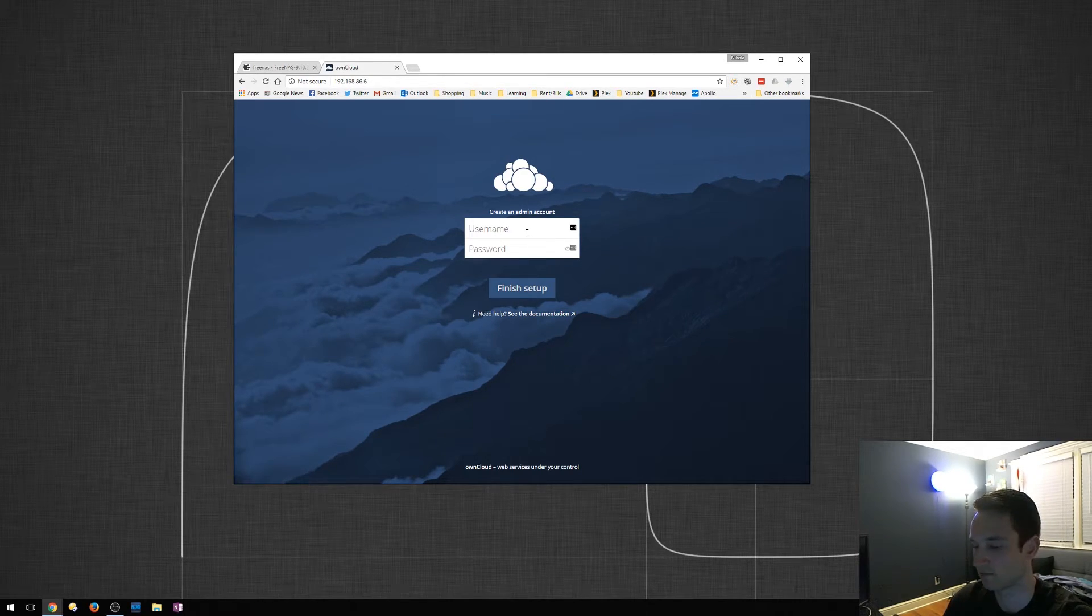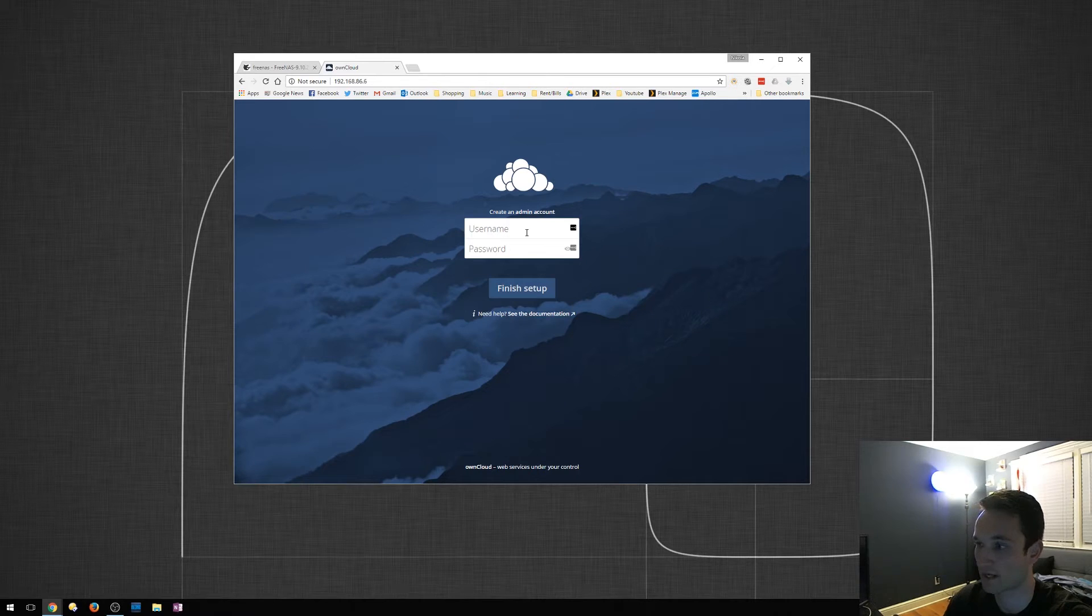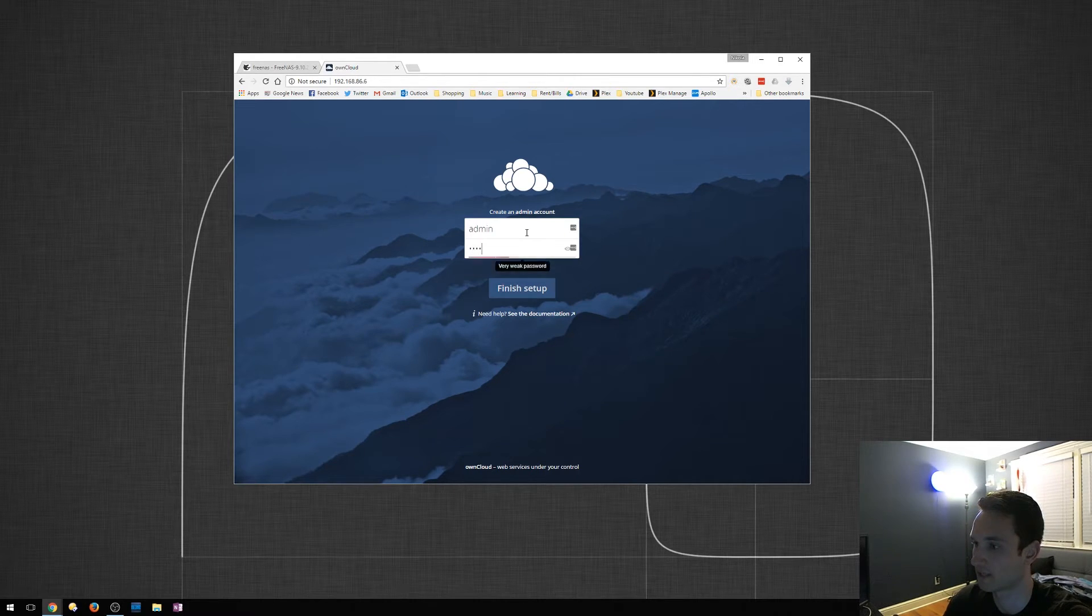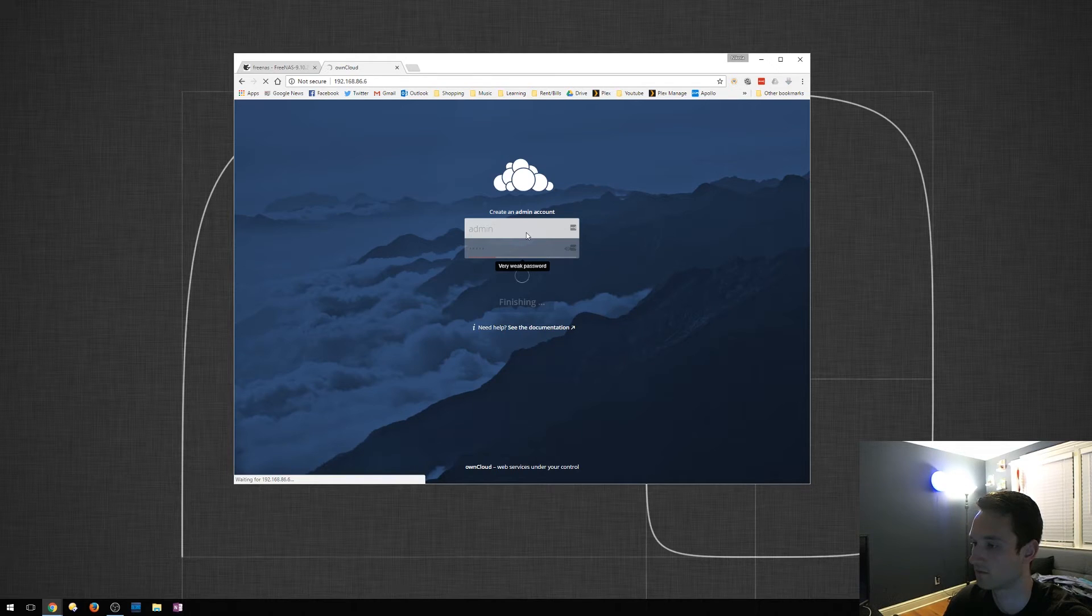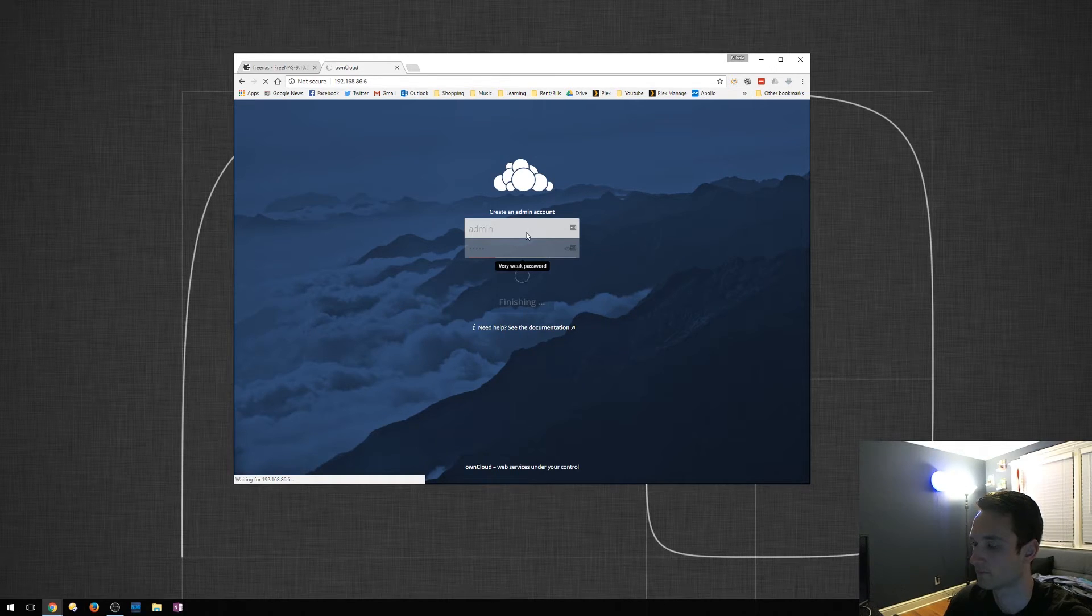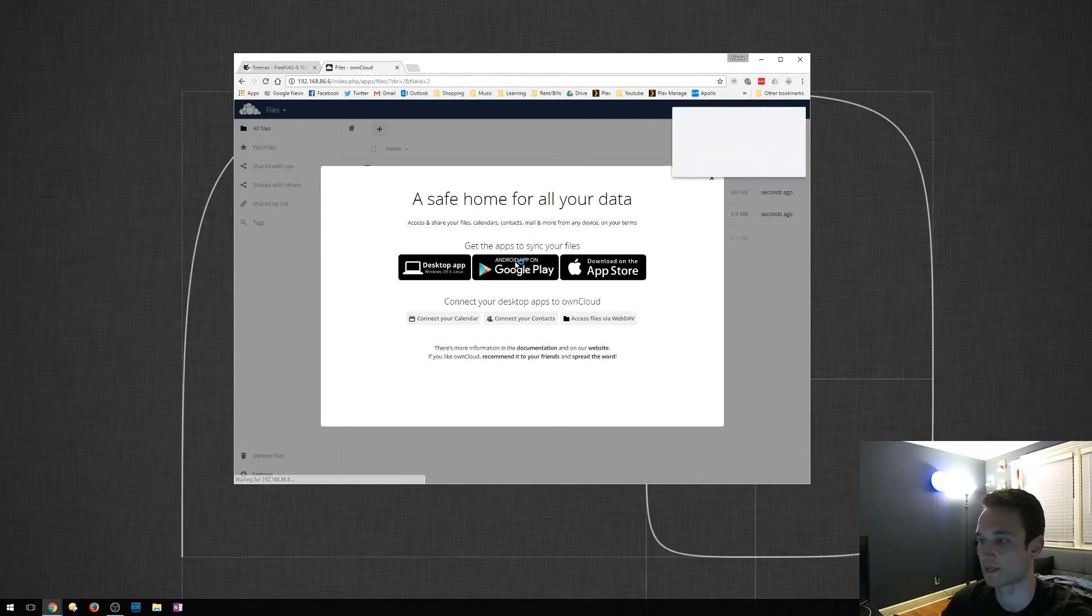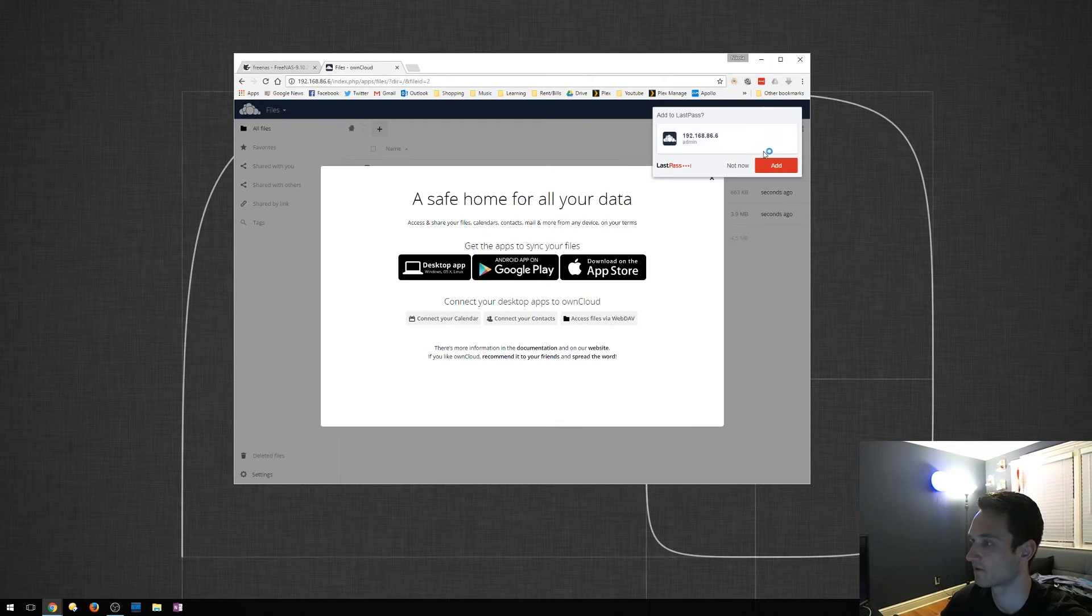What I want to do now is just create a user account. So I'm just going to make it whatever at the moment. This is just for testing purposes. So now it is setting up everything for you.